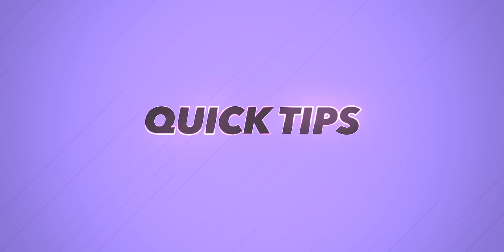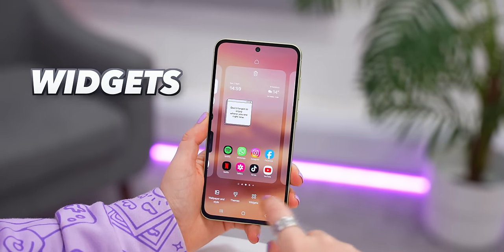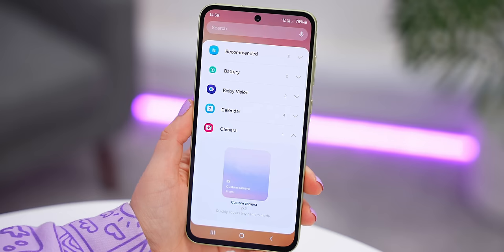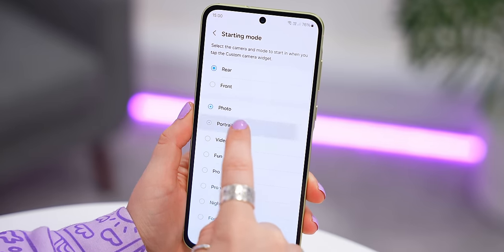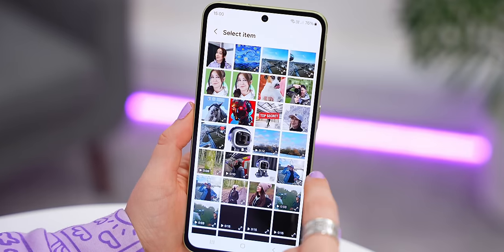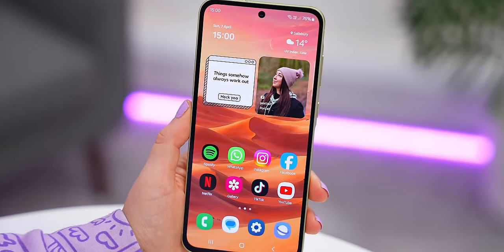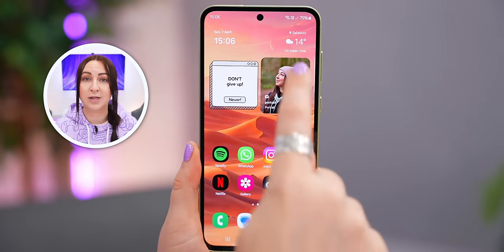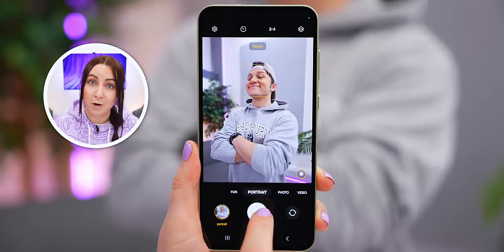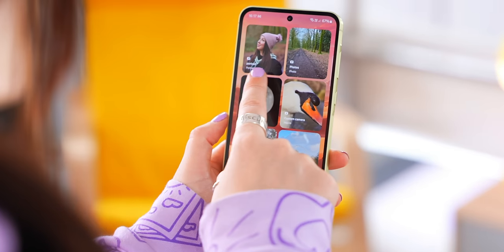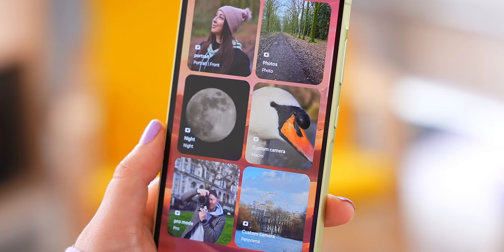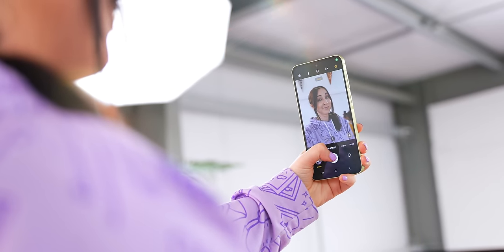Don't worry about losing the double tap to open the camera — I've got something even better. There's a brand new Camera widget you can add to your home screen. Once added, adjust its settings to choose what camera mode it starts on — like Portrait — and set a widget background image. Now pressing it opens the camera straight to that mode, making side button shortcuts unnecessary. You can even have a dedicated home page for all camera modes.